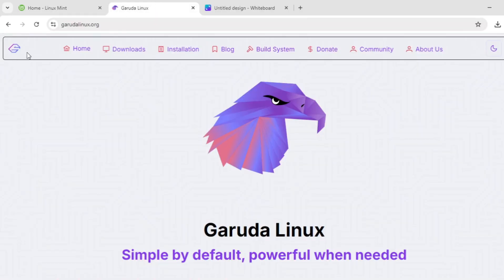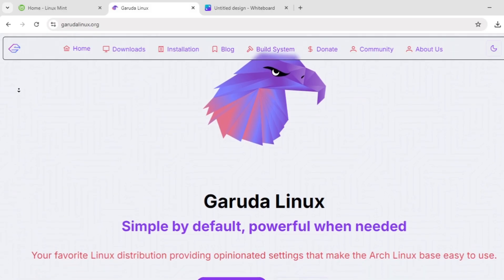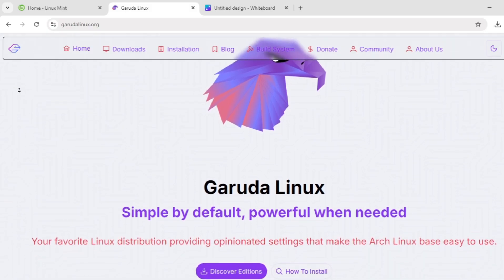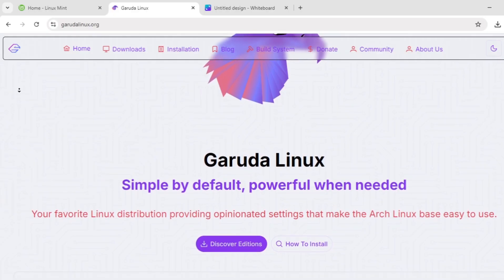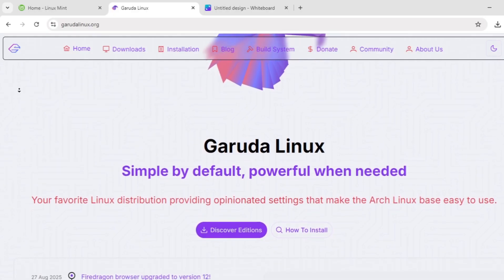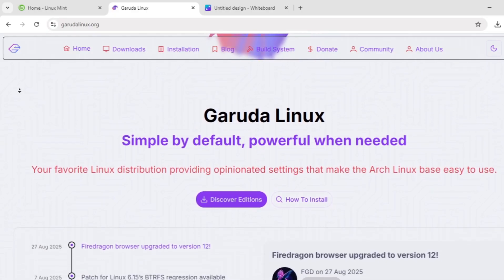Now, Garuda Linux. This Arch-based distro is built for performance and aesthetics, targeting gamers and power users. It uses the Zen kernel for optimized workloads and BTRFS with automatic snapshots for easy recovery.